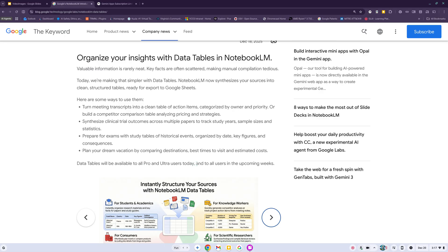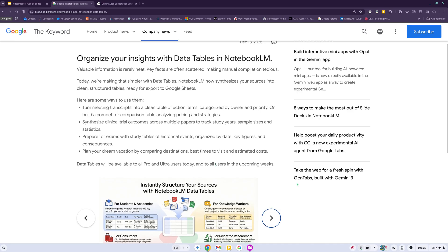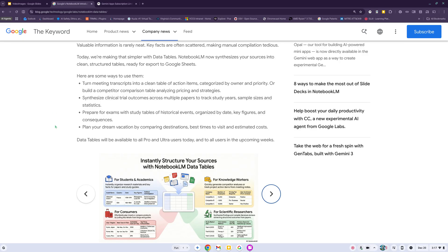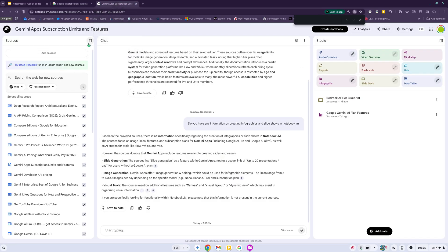Data tables will be available to all Pro and Ultra users starting today and to all users in the upcoming weeks. That's usually one of the first questions when everybody sees all these new features - they want to see all the cool stuff and then you don't have access to it. I do have a Pro account so let's go ahead and try it.